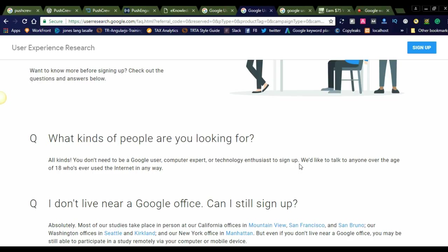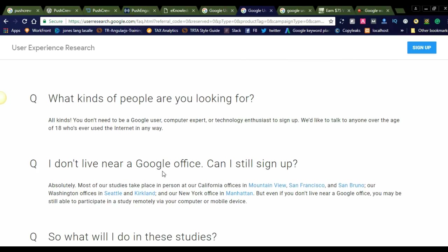We would like to talk to anyone over the age of 18 who has used the internet in any way. So there are no restrictions; all kinds of people can join. I don't live near a Google office, can I still sign up? Yes, absolutely you can sign up for this Google user experience.